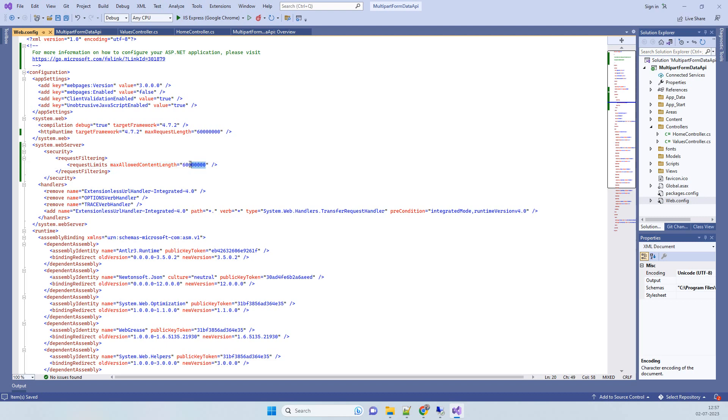This value basically is approximately 60 MB, so that will support the 47 MB file upload. You also have to add httpRuntime and maxRequestLength here as well. Once you do both of these changes,